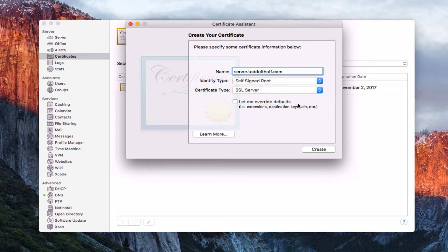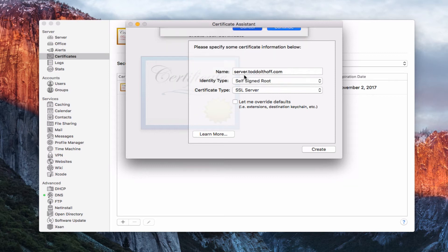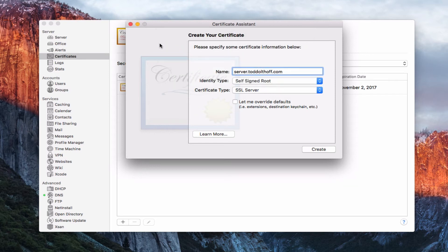You can override defaults if you want — extensions, keychain, that kind of stuff — but we don't need to worry about that. Then you just click Create. It's going to say you're about to create a self-signed certificate that does not provide the security guarantee of a regular certificate. I'm going to cancel this because I've already got one, but you get the idea of how you could create one if you needed to.